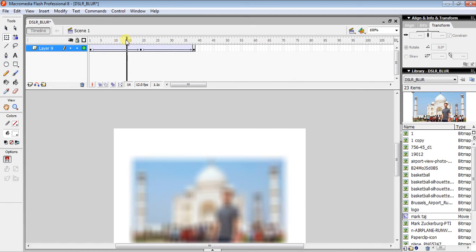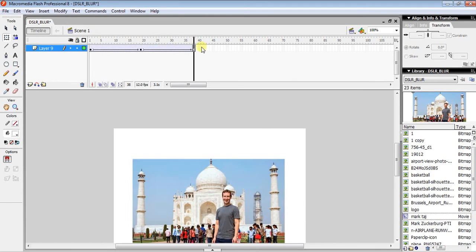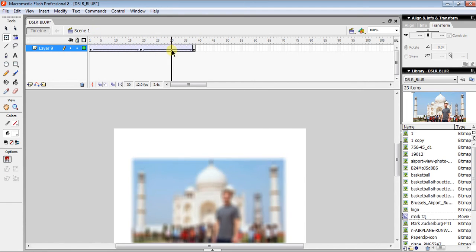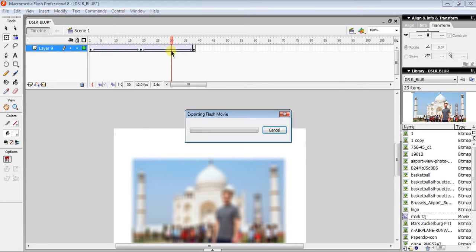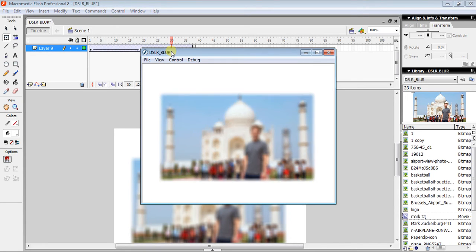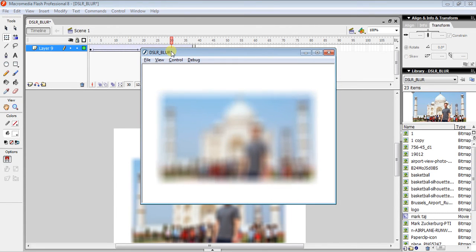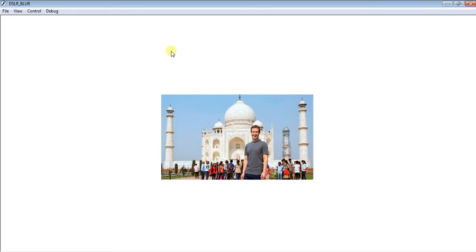As you scrub the timeline you can see the blurring in and blurring out effect. Press Ctrl+Enter to preview and it will continuously play the blur animation. That is the result.